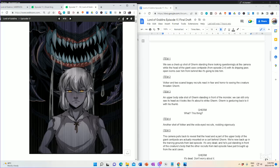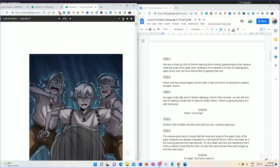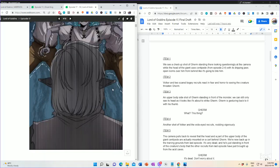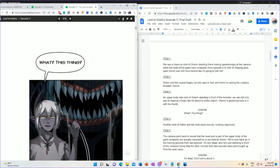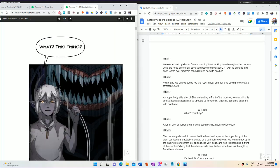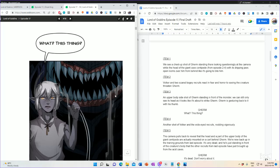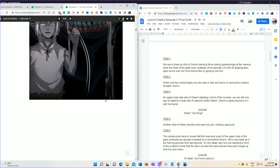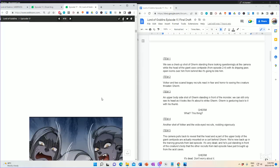What happens? Well, item 2. Volker and two scared bogey recruits racked in fear and horror seeing the creature threaten Gurm. Yep. They're scared. Item 3. Upper body side shot of Gurm standing in front of the monster. We can only see its head. And it looks like it's about to strike Gurm. Gurm is gesturing back to it with his thumb. What? This thing? Now, you'll notice the artist did not go for a side shot like I originally intended, but did something just as good. So I'm okay with that. I think that worked out nicely. Still, it's a great shot. And, again, remember, you're writing what is basically a rough draft, and then the artist uses their skill and their knowledge to turn it into something exceptional, something even better. That's the whole idea.